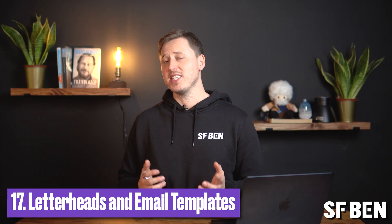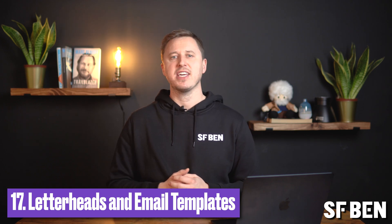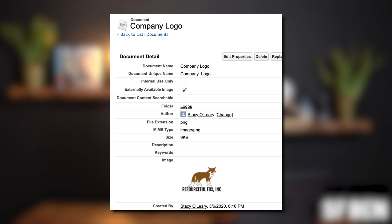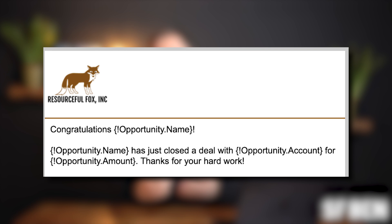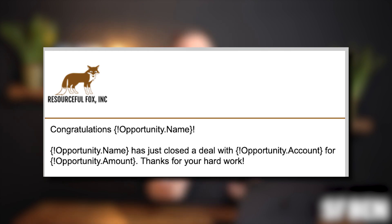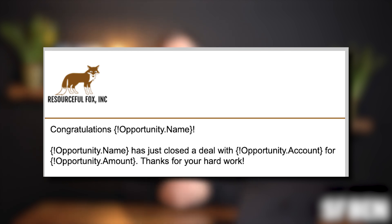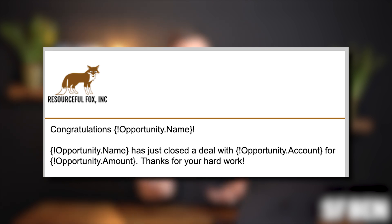Letterheads for classic email templates can be found by navigating to Setup and then Letterheads. First, add your logo to a documents folder and make it externally facing. Once you've uploaded the logo, you should create some general HTML email templates for future usage. These look so much better than the default emails that get sent out from Salesforce with no formatting whatsoever.